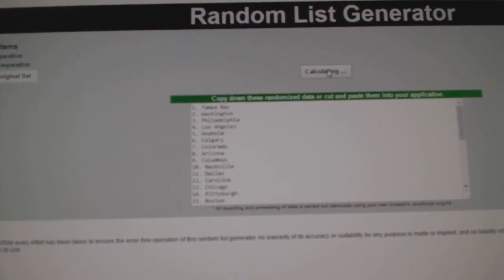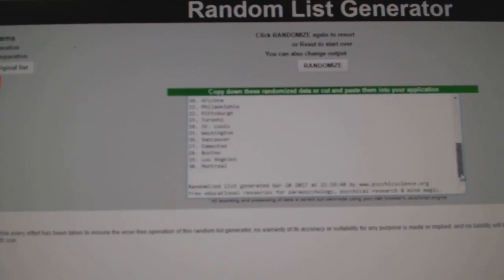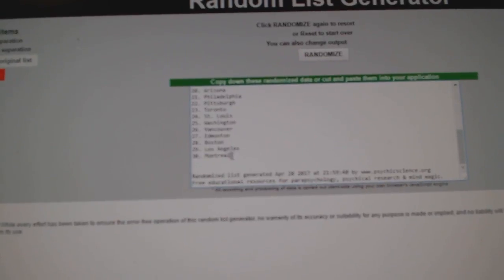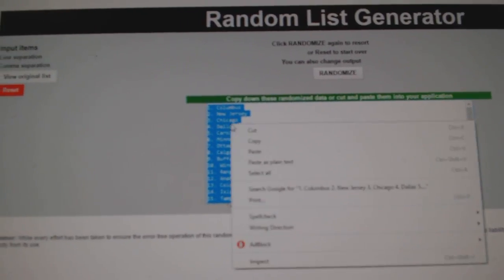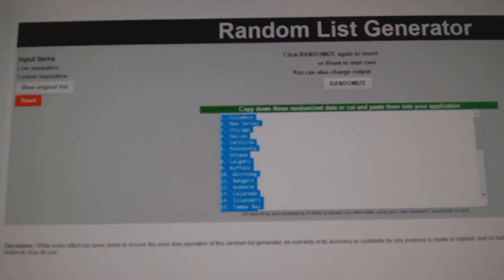All the teams are right here. One, two, three. Copy. Paste.